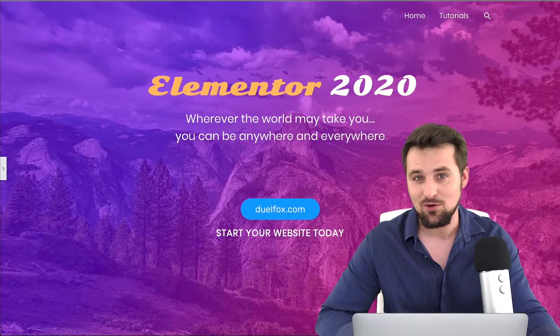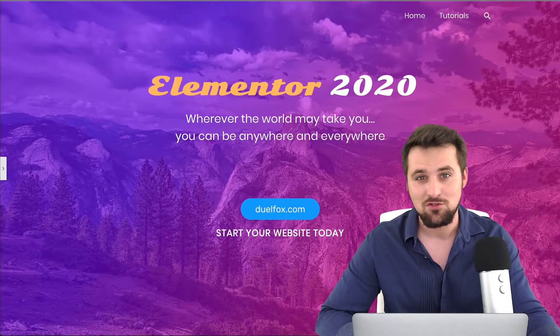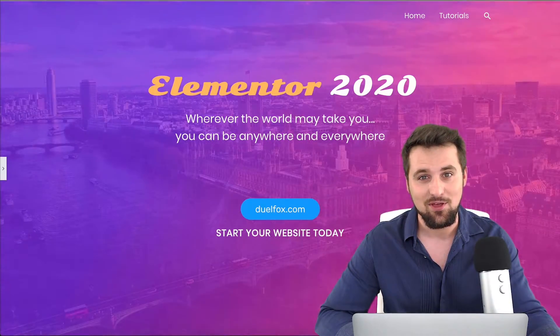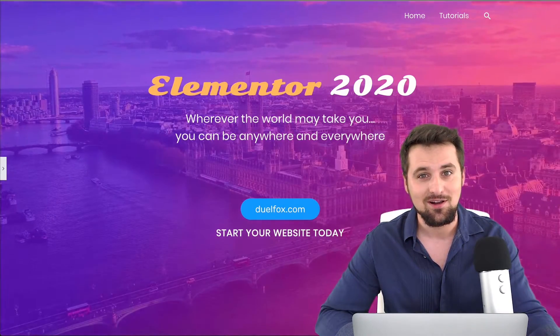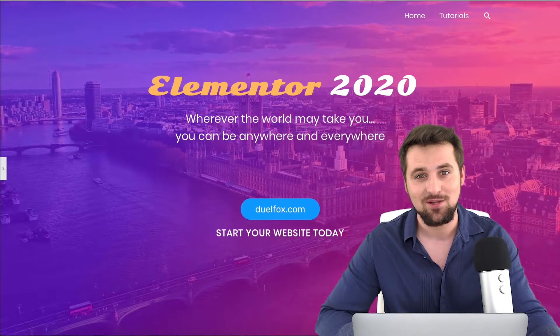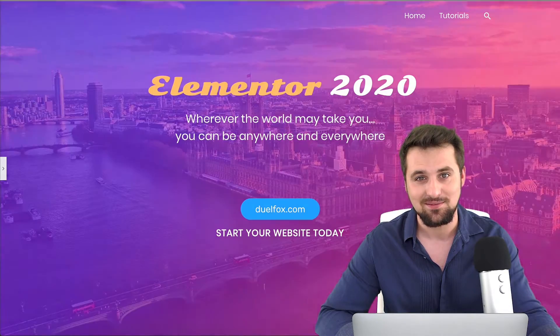So please do like the videos, subscribe to the channel and now without any further ado, let's get straight to it and dive on in.